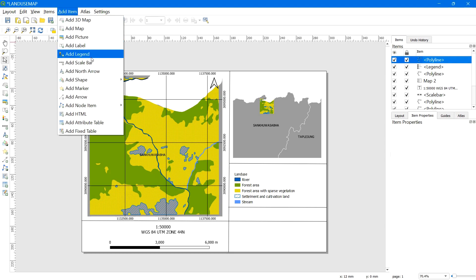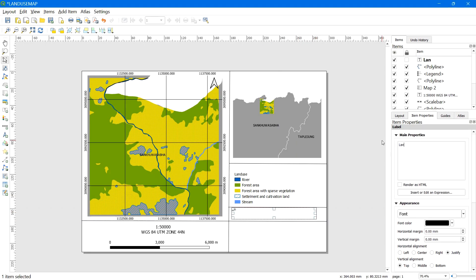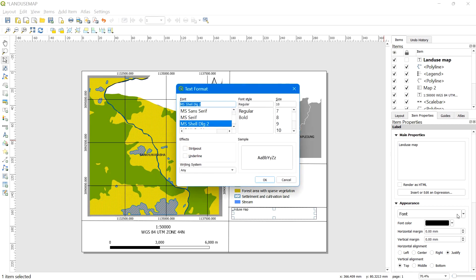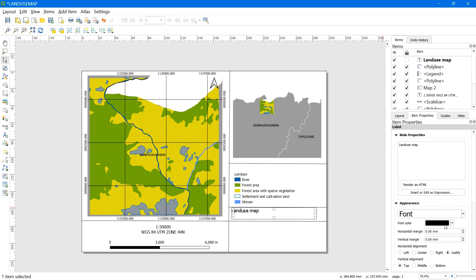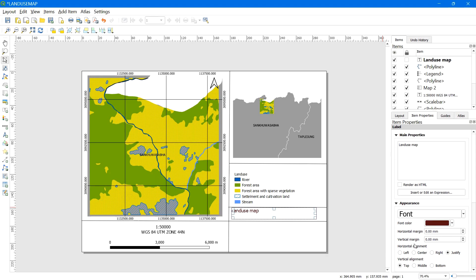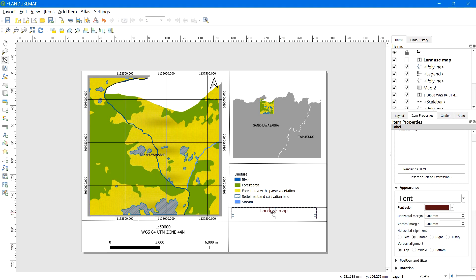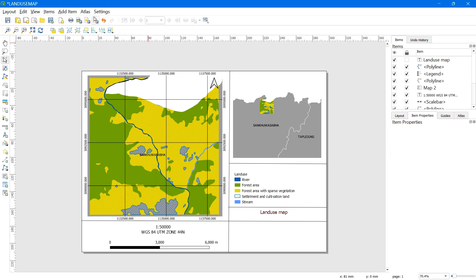Now let's add the title and other information. Go to Add Item and select Add Label. Type the title of your map — I'll type 'Land Use Map'. You can change the font, adjust the text size, change the font color, and set Horizontal Alignment to Center. After the title, add another label and write 'Prepared by QGIS World'.